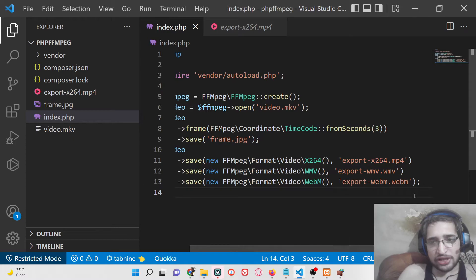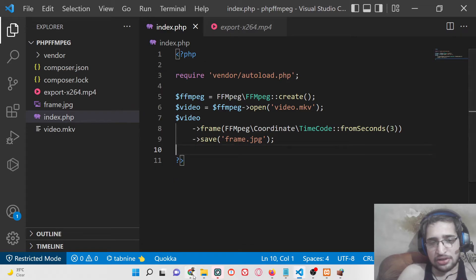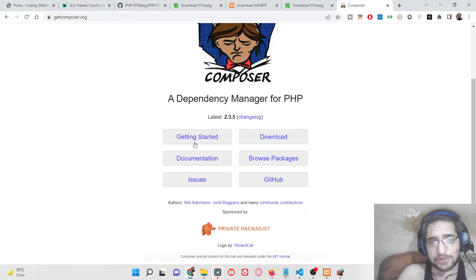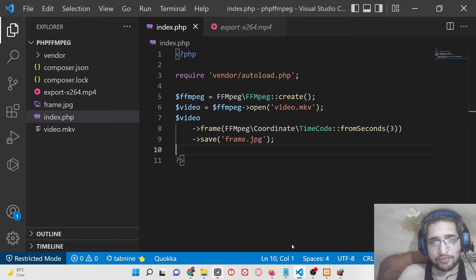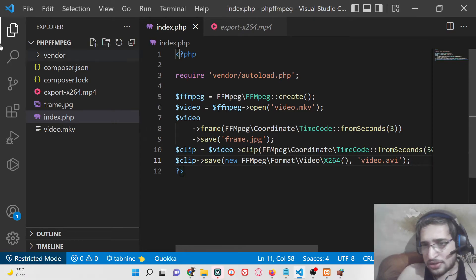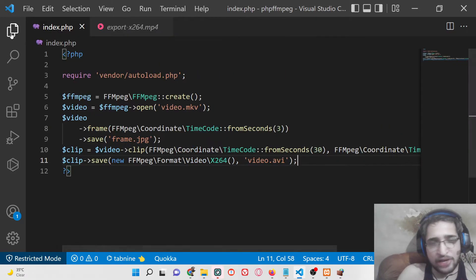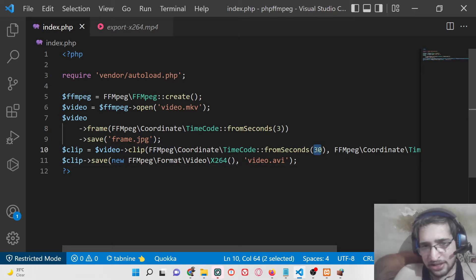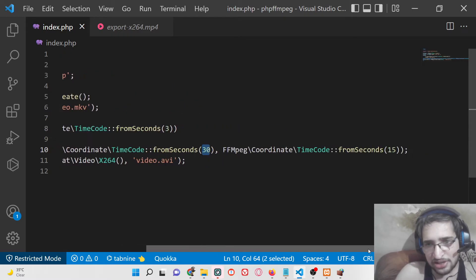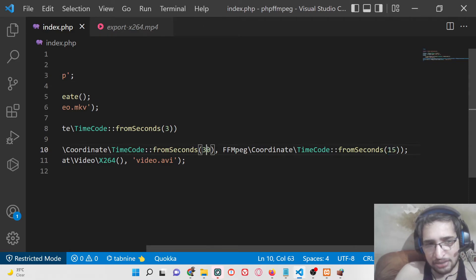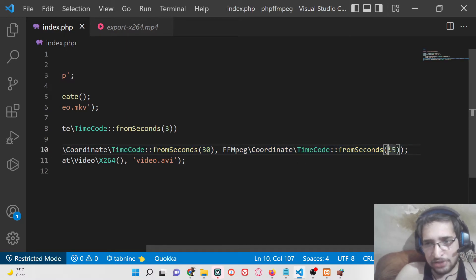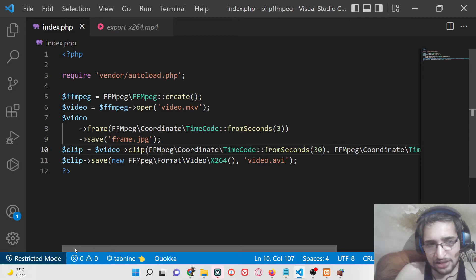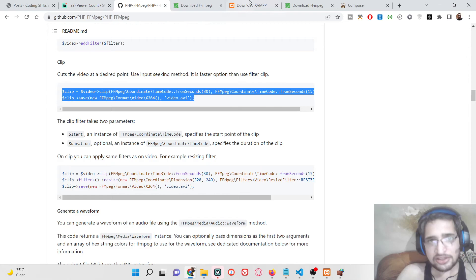What we can do is that we can cut the video - it is very easy. The code is pretty simple. If you go to the GitHub repository, it has given this code. It can cut the video. Basically you need to provide the seconds here. We need to only cut the video from 0 to 30 seconds. You need to first of all provide the starting time and the ending time. In between 15 to 30 seconds we need to cut this video and save it as video.avi. Now we can run this PHP script once again.